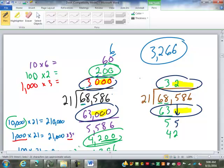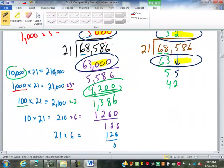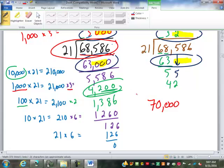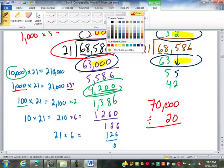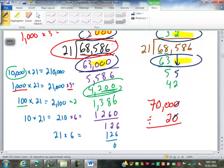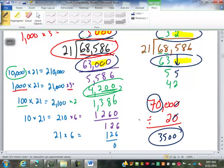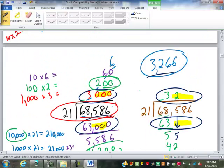Long division is the one operation I try not to do by hand if I can avoid it, to be totally honest. But I'd hope you at least look at 68,586 divided by 21 before you punch it in and say: 68,000 is about 70,000, and 21 is about 20. Cancel out a zero — 70 divided by 2 is 35 with two zeros. I'm expecting an answer around 3,500. I get 3,266 — that's in the ballpark.